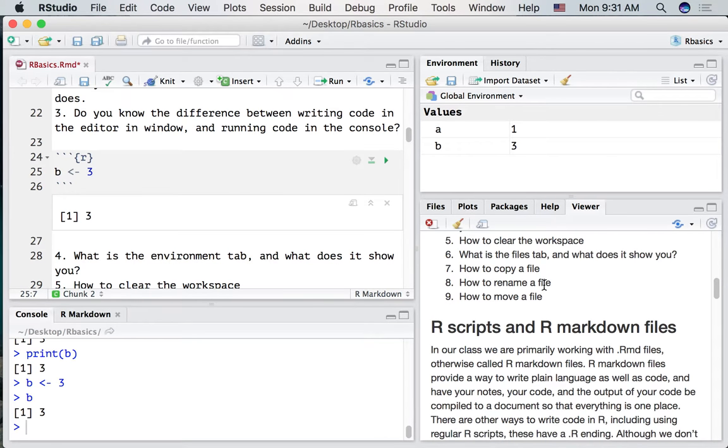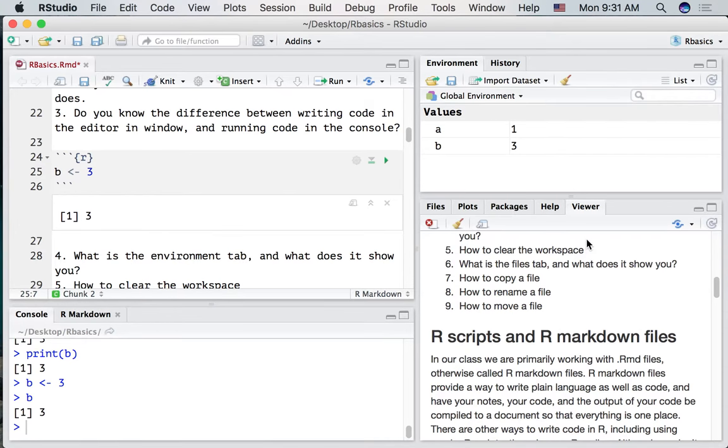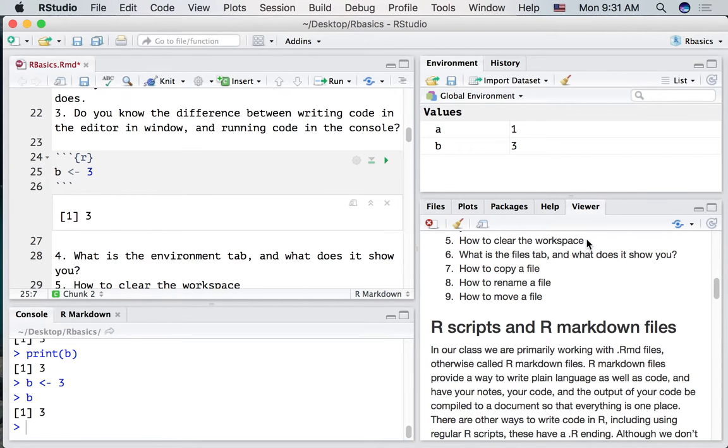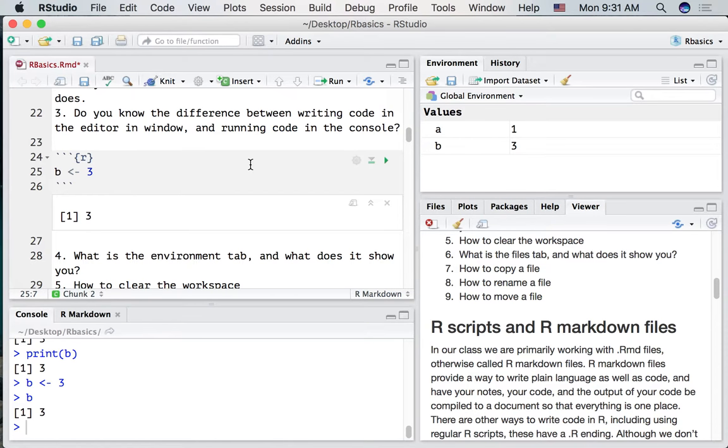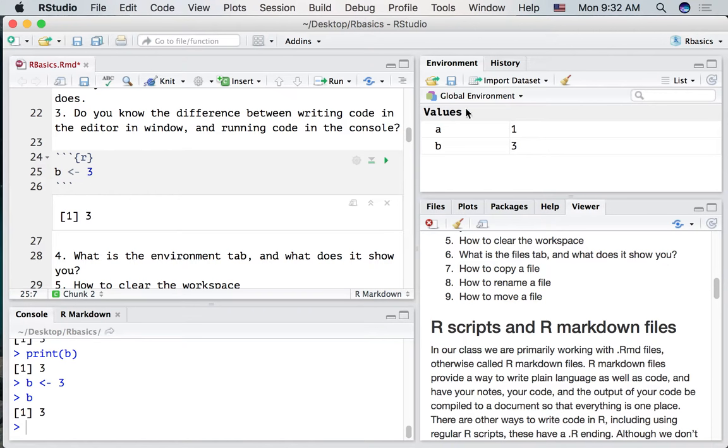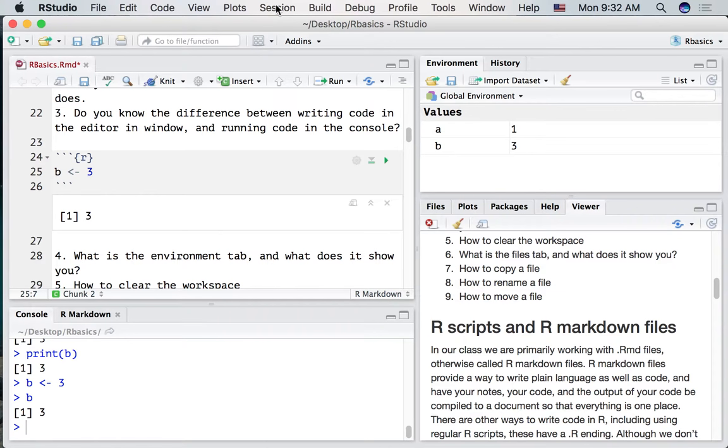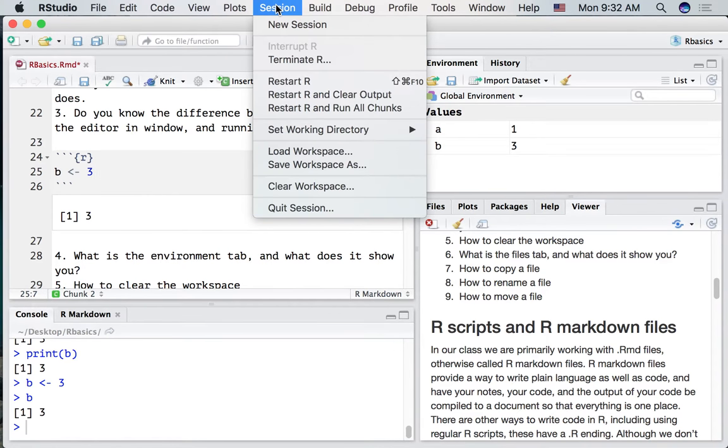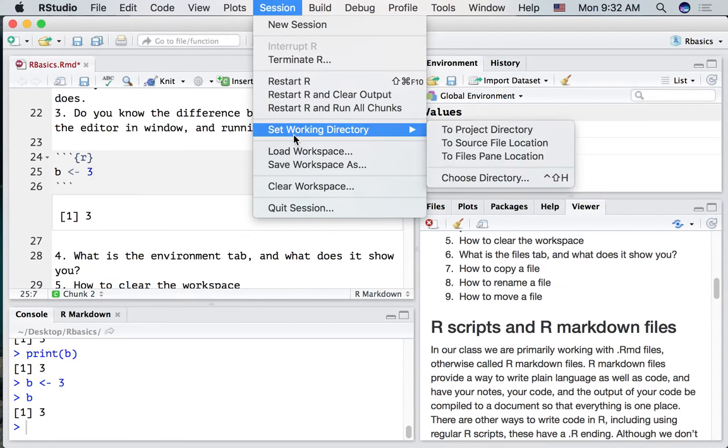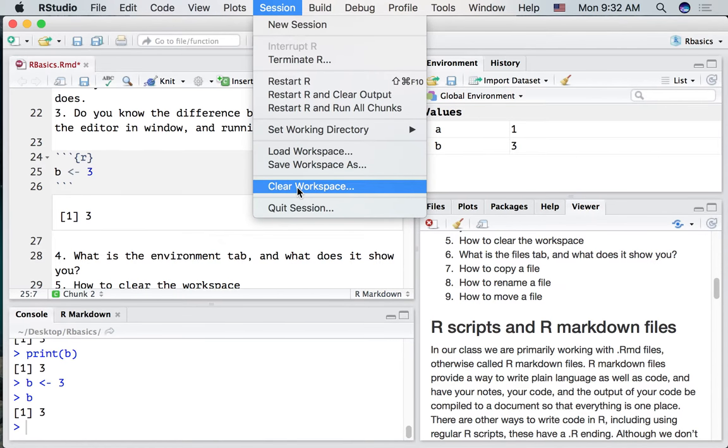How about this. How to clear the workspace. Well what is the workspace? The workspace is R's memory for everything that you've stored in it. So far R's memory only has two things in it. An A and a B. And they're right here. How do we get rid of these things if we wanted to start fresh? Well let's go up to the session option. And go down to clear workspace.